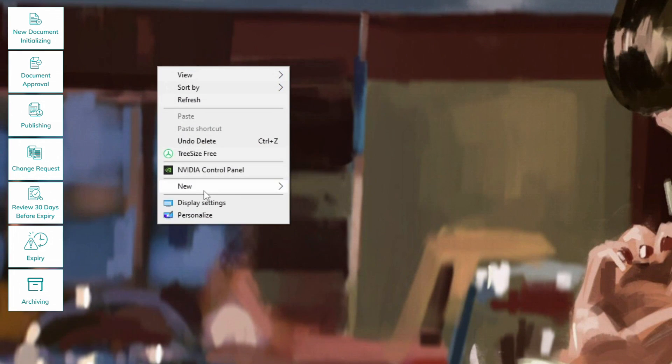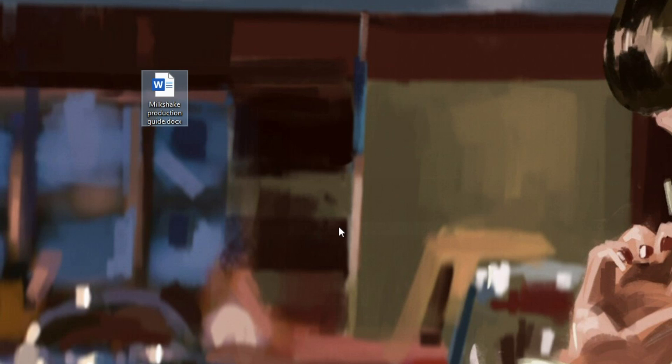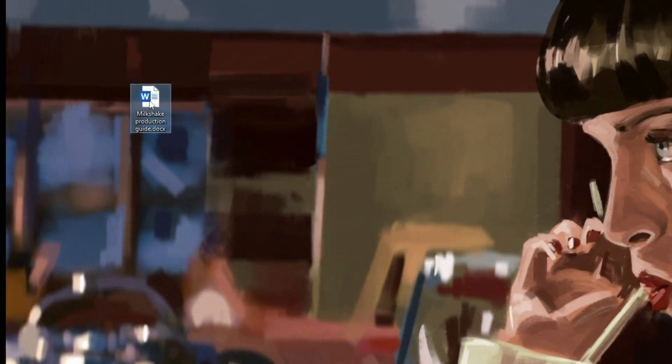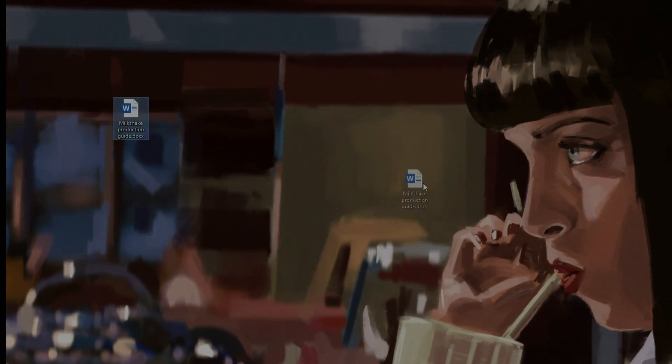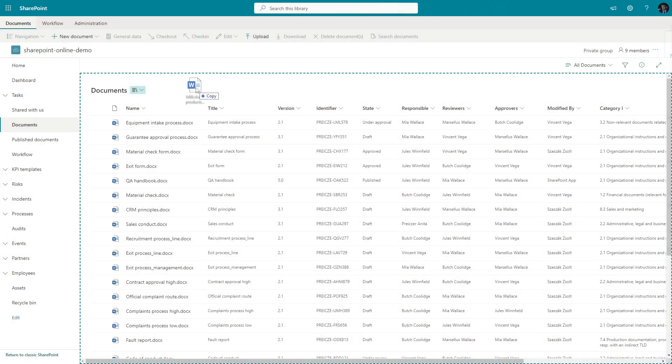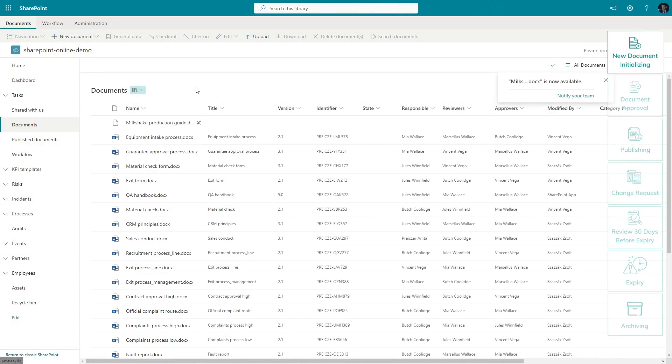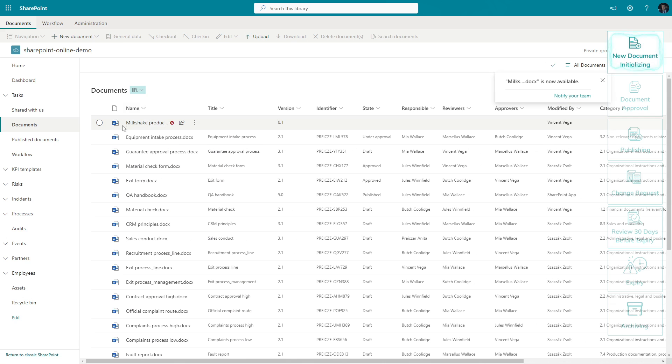Let's see how a document starts its life in our system. We can use an existing document or start with prepared company templates. This time, let's start with a brand new, empty document. I drop it into the library from my desktop.